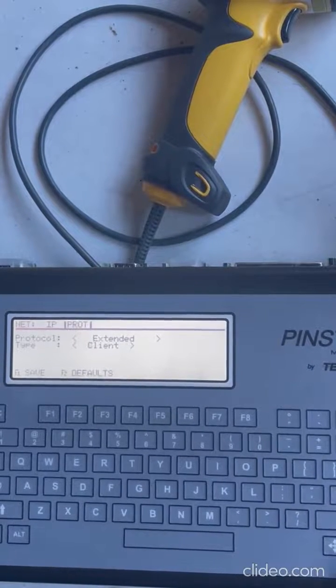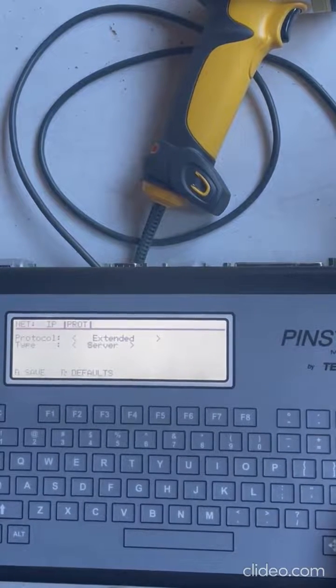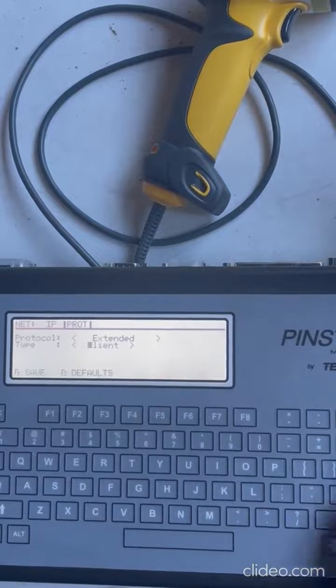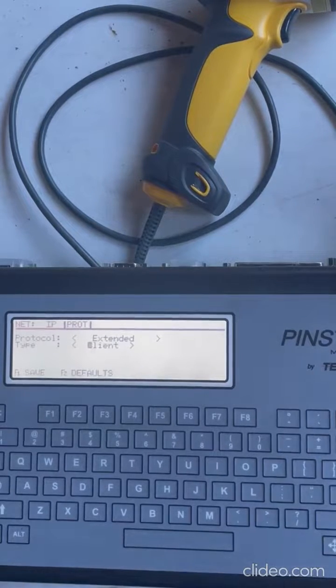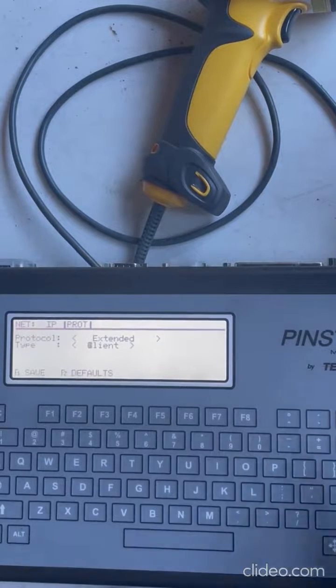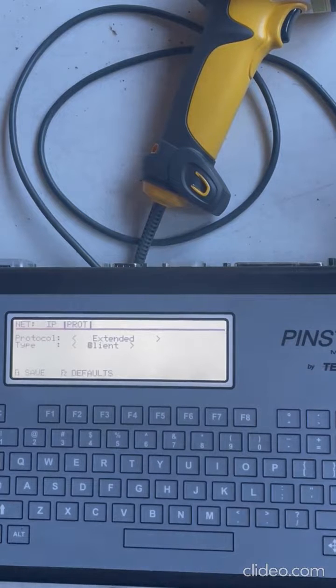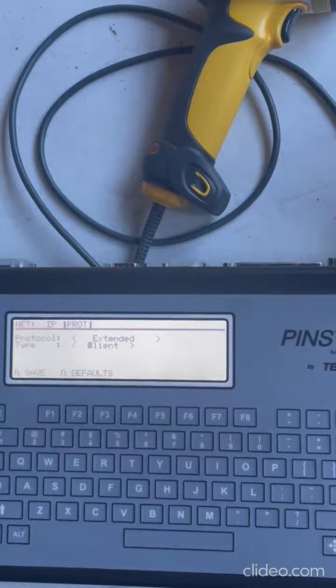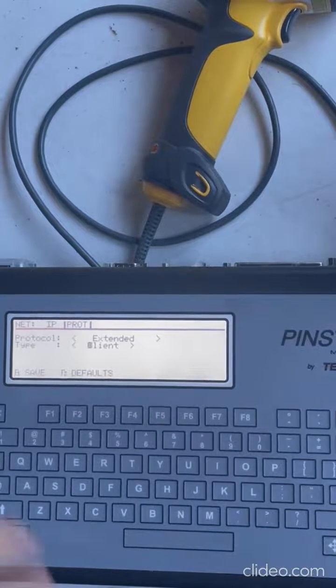And then you can also set the type to client or server or disabled. Depending on what your device is, typically this is going to be a client. This is not going to serve data, this is going to receive data.